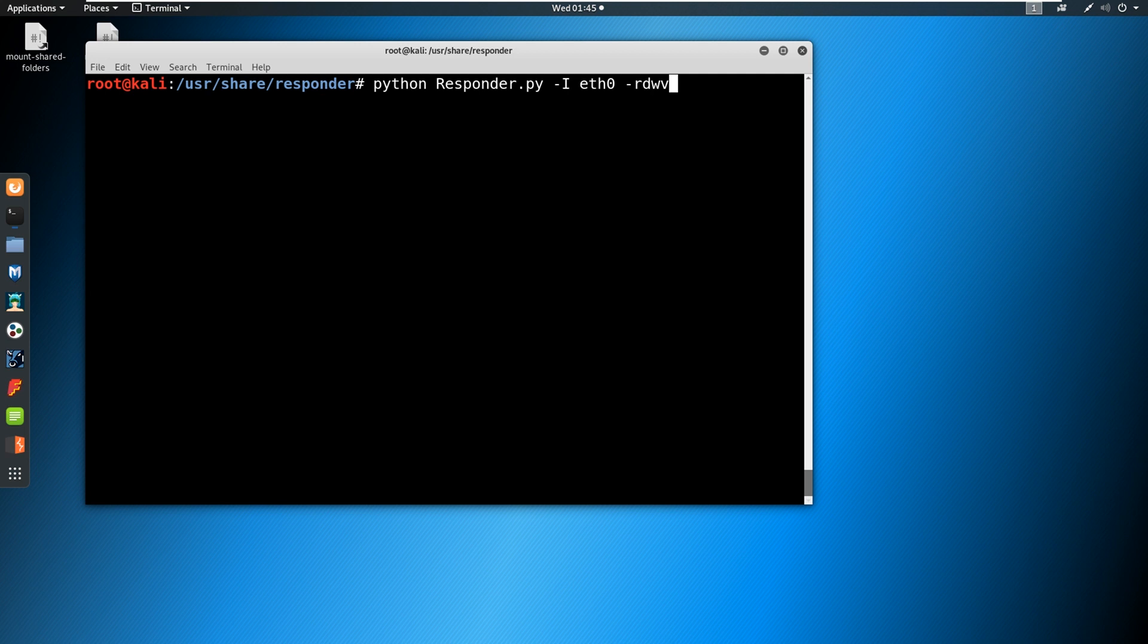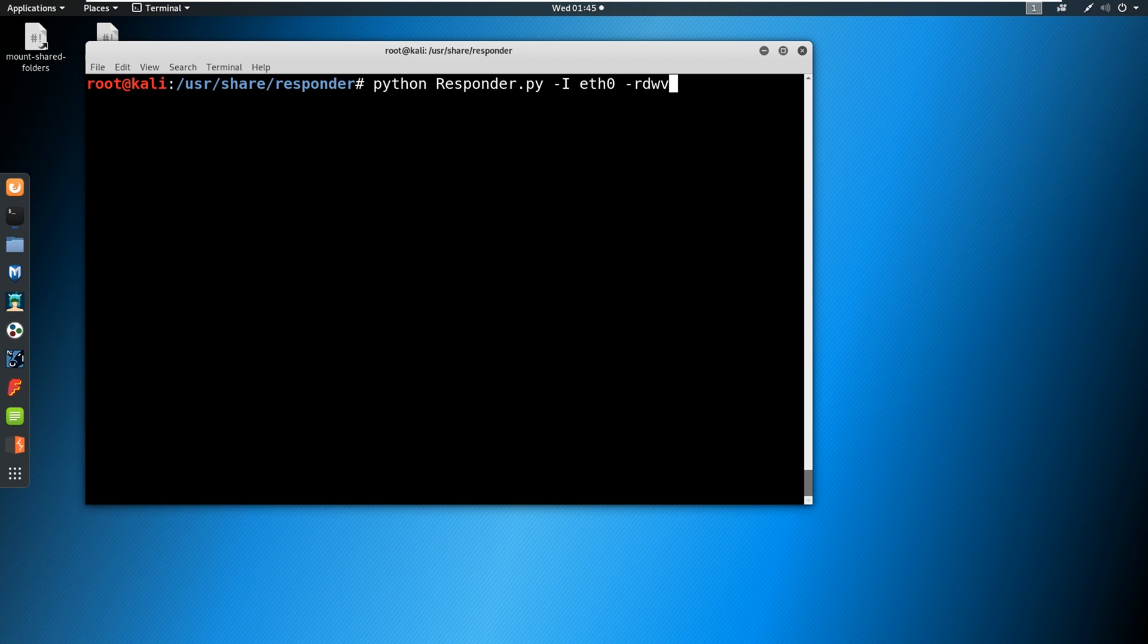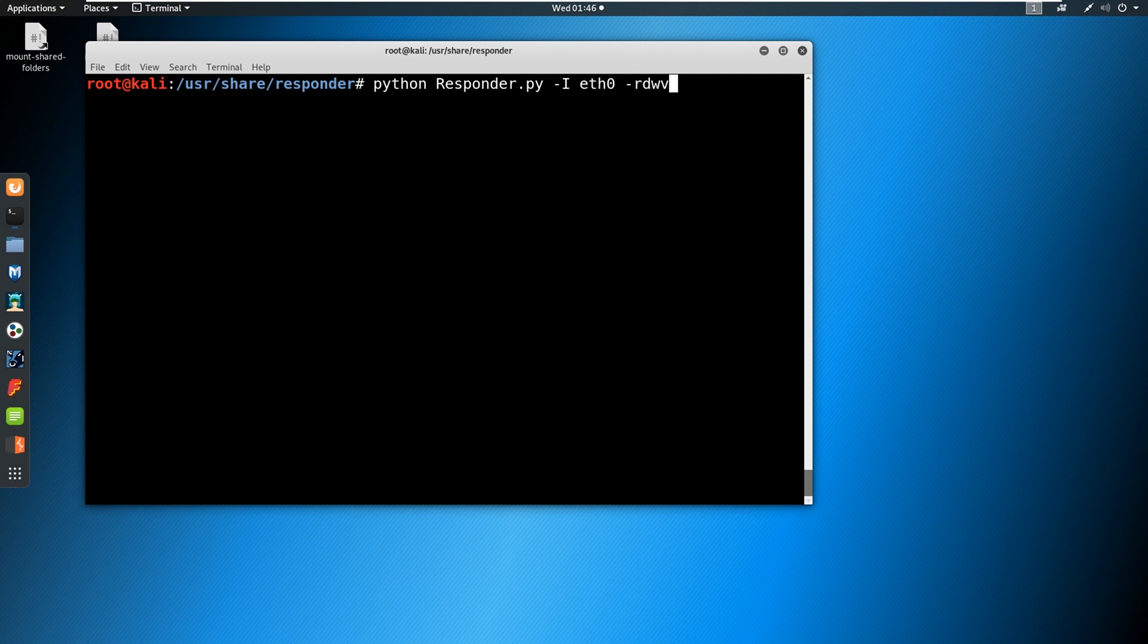Now, Responder is a tool by Impacket that comes built into Kali Linux and allows us to do LLMNR/MBTNS poisoning. So to fire that up, we say Python, Responder.py -I eth0 for your Ethernet interface, and then -RDW, you can leave off the V, I'm leaving it on for demonstration purposes and verbosity purposes. So we're going to go ahead and fire this off.